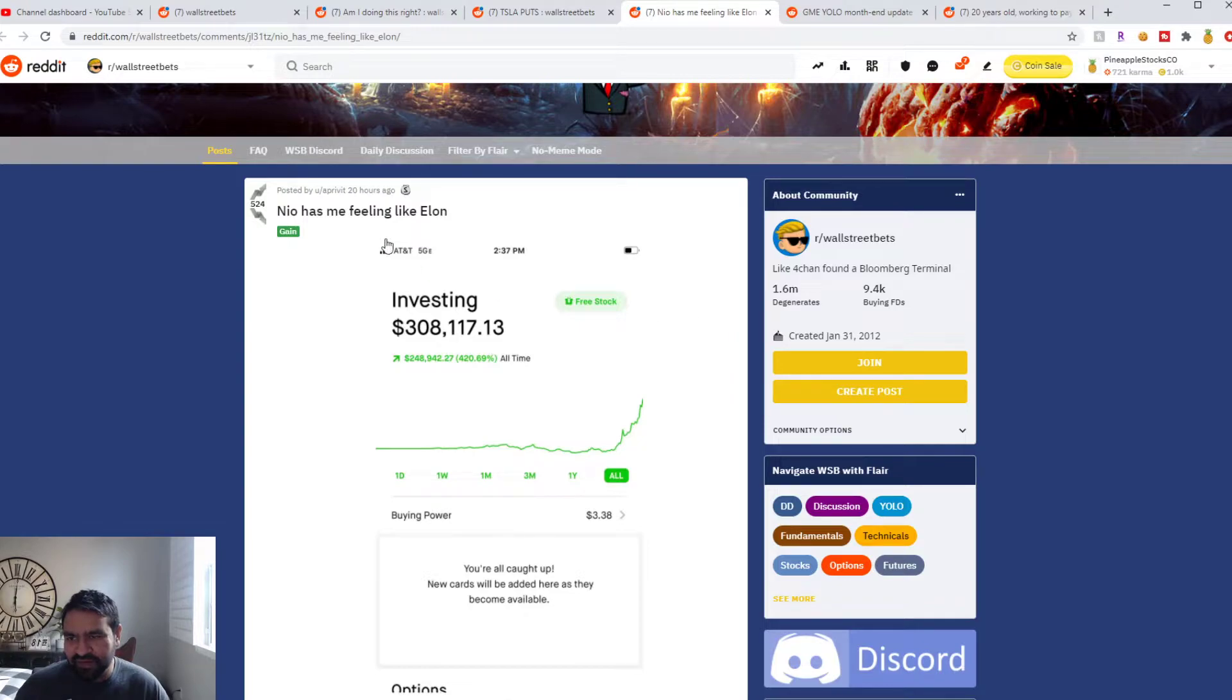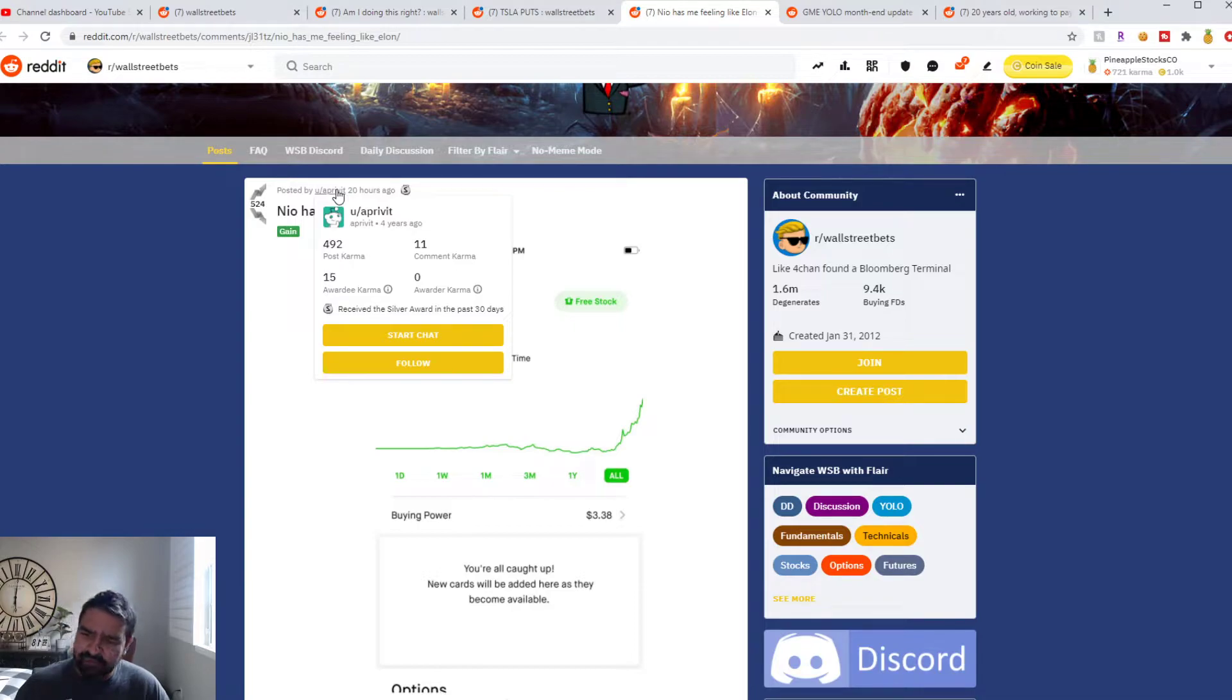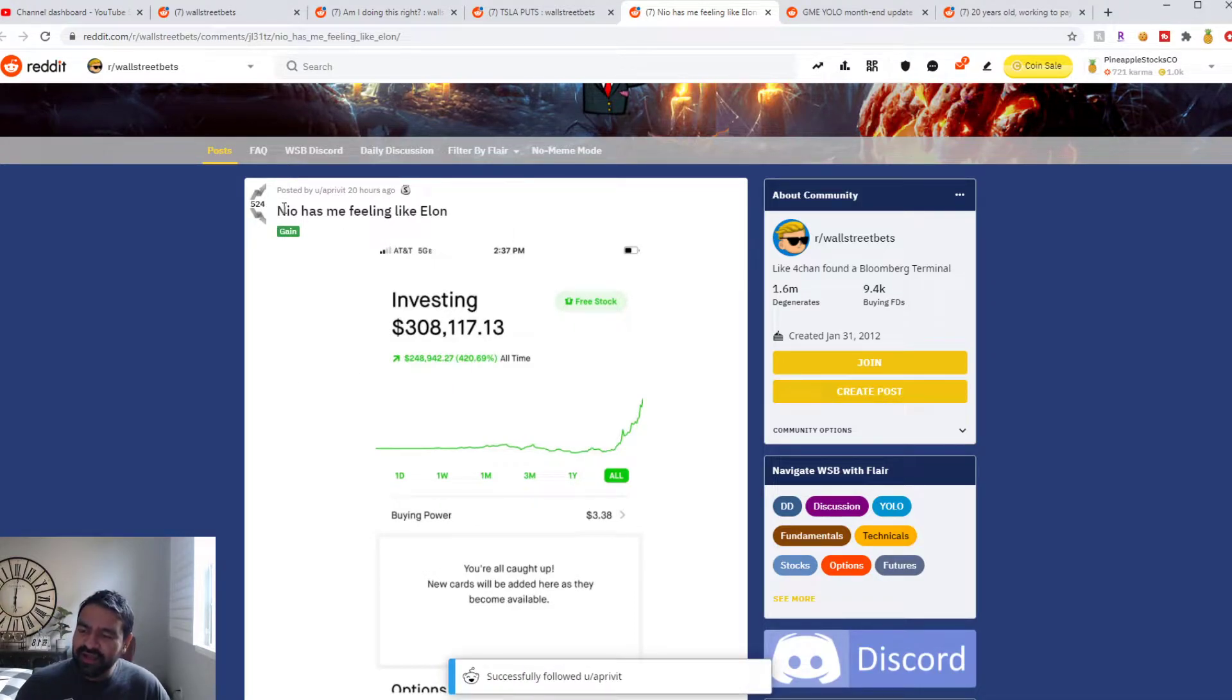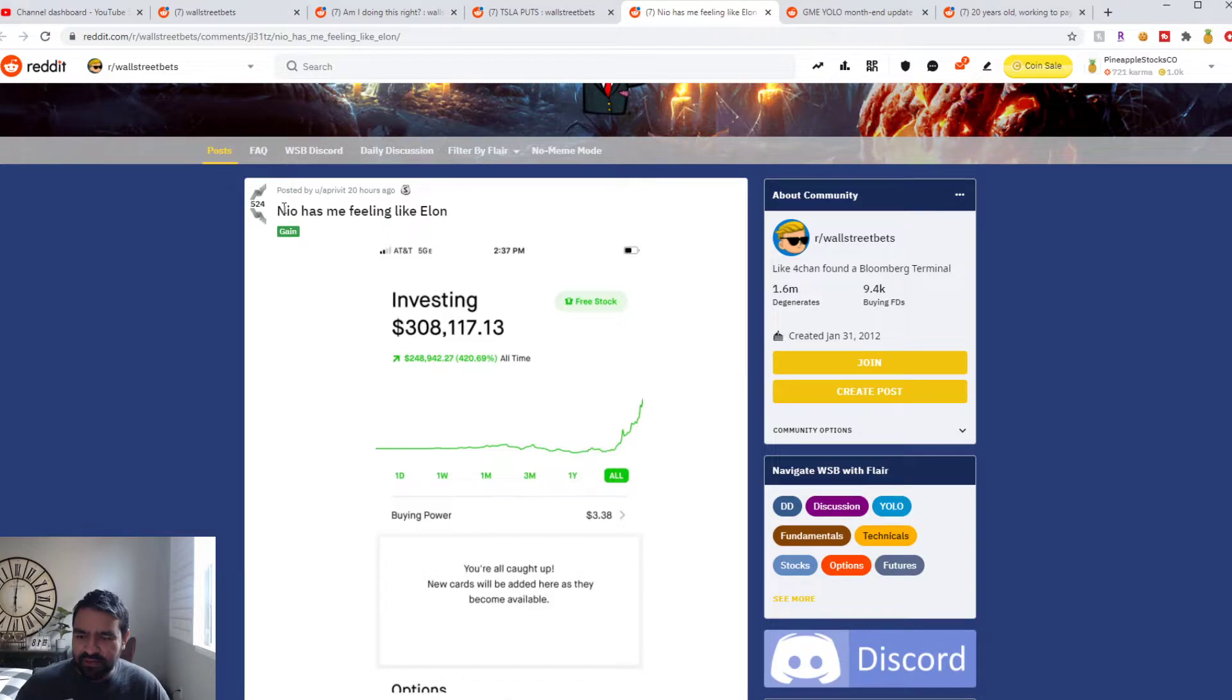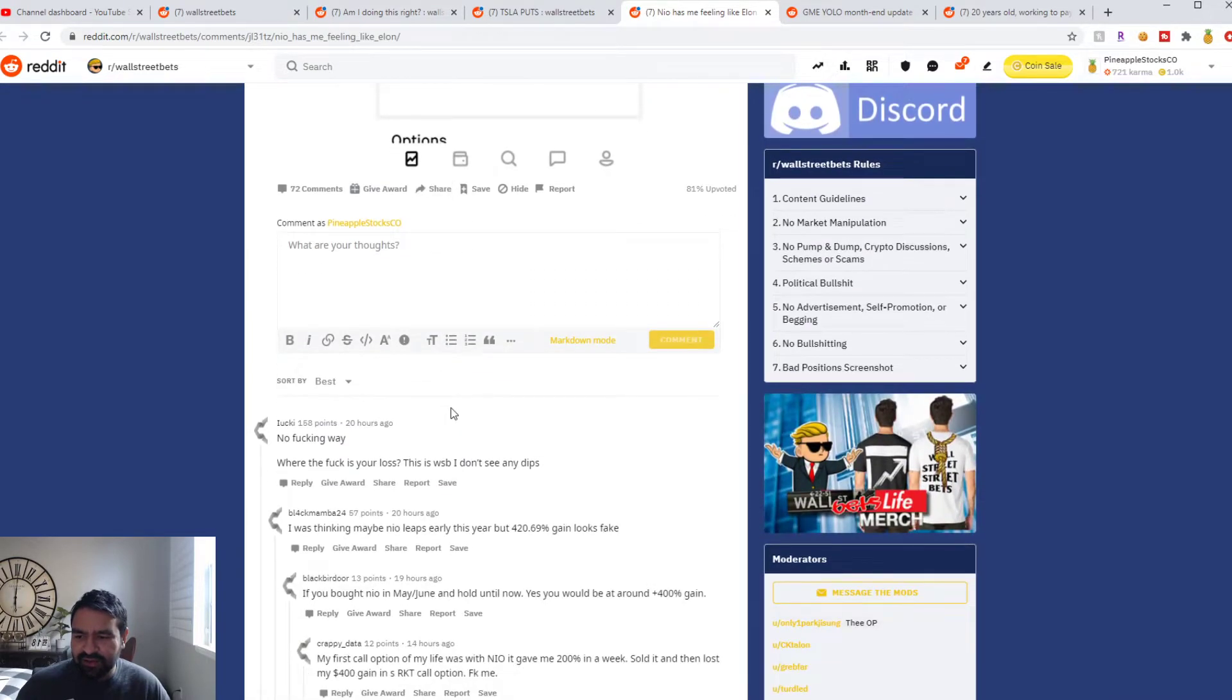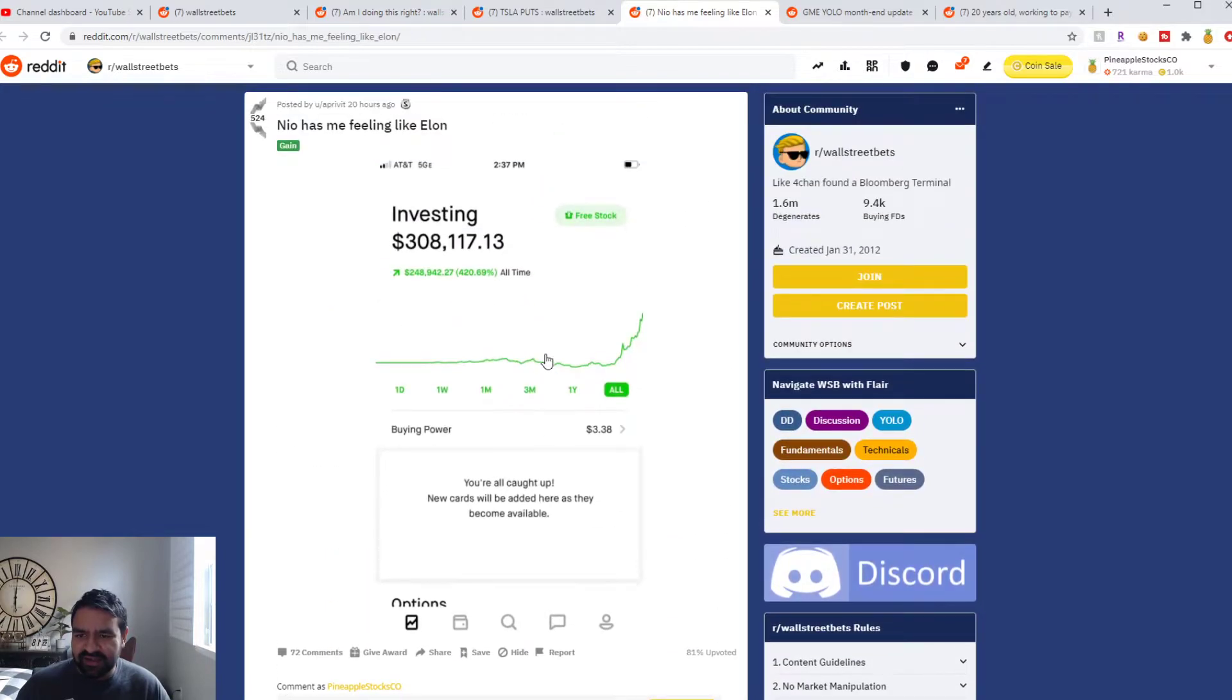The next one is another crazy winner. This user, app perfect upper vets is his name. We're gonna follow him as well. He went on NEO. NEO is an EV company in China and that stock has been booming. It looks like he went all-in on them, paid about $50,000.